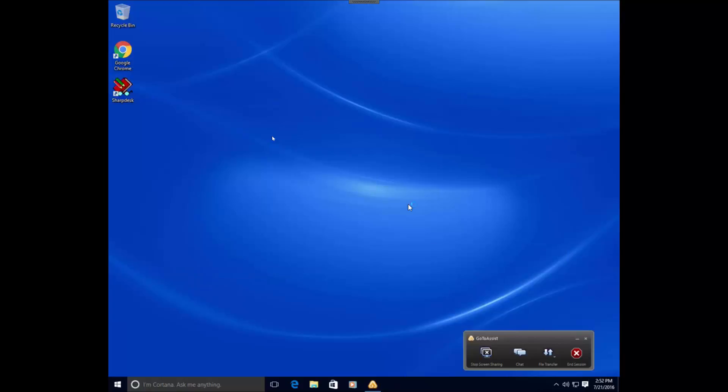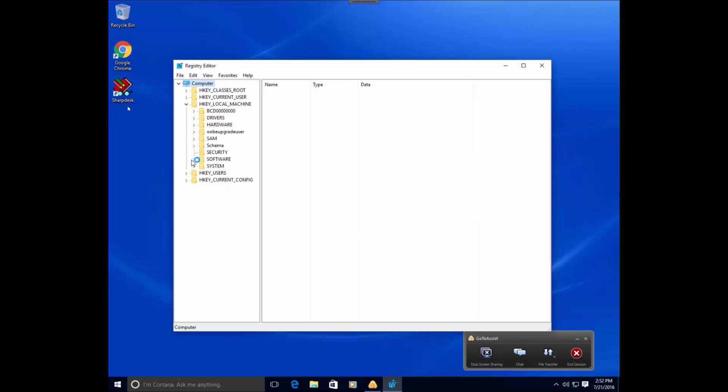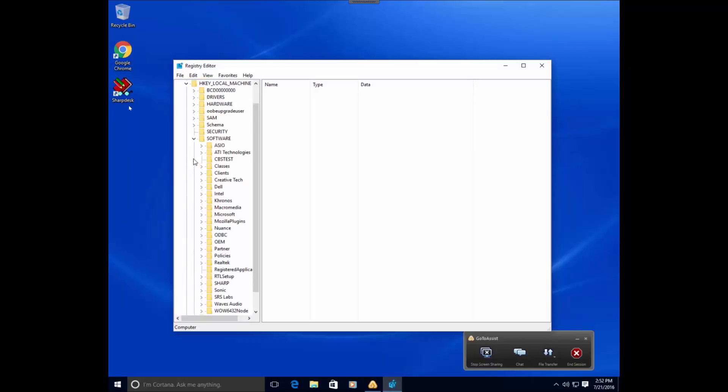Once you actually get into the registry, you want to navigate to the HKLM software key, and that should be under LM, local machine, software, underneath software, go to Microsoft.